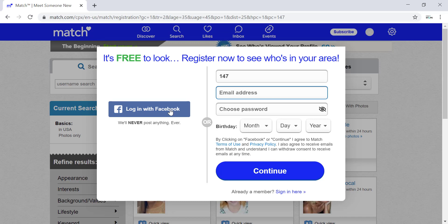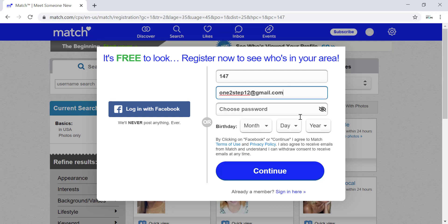But if you don't want to connect your Facebook account with Match.com, you can enter your email address in the next option and sign up without Facebook. I'm going to do that.